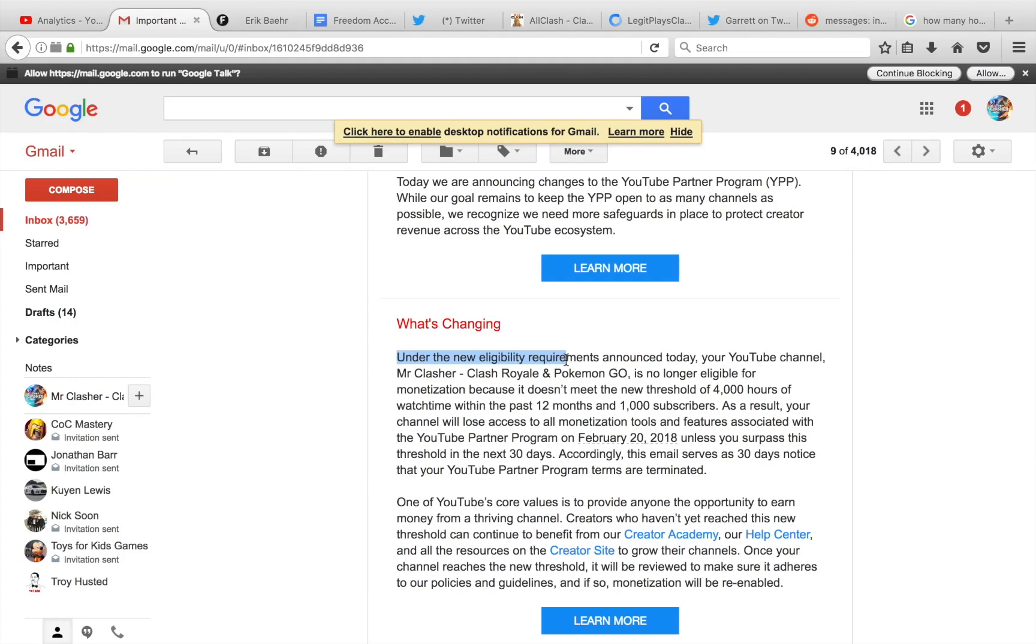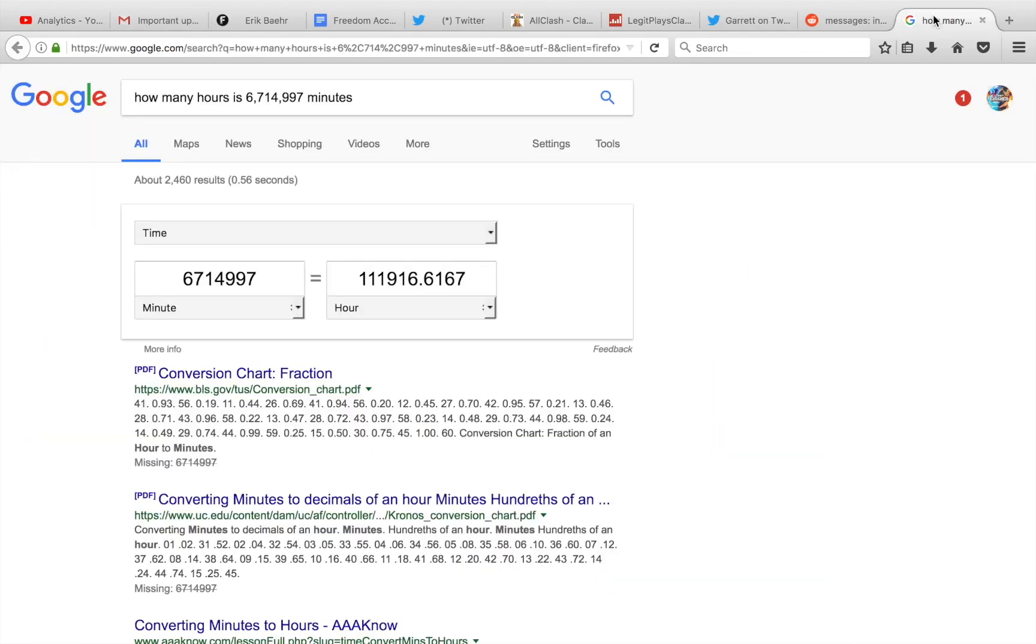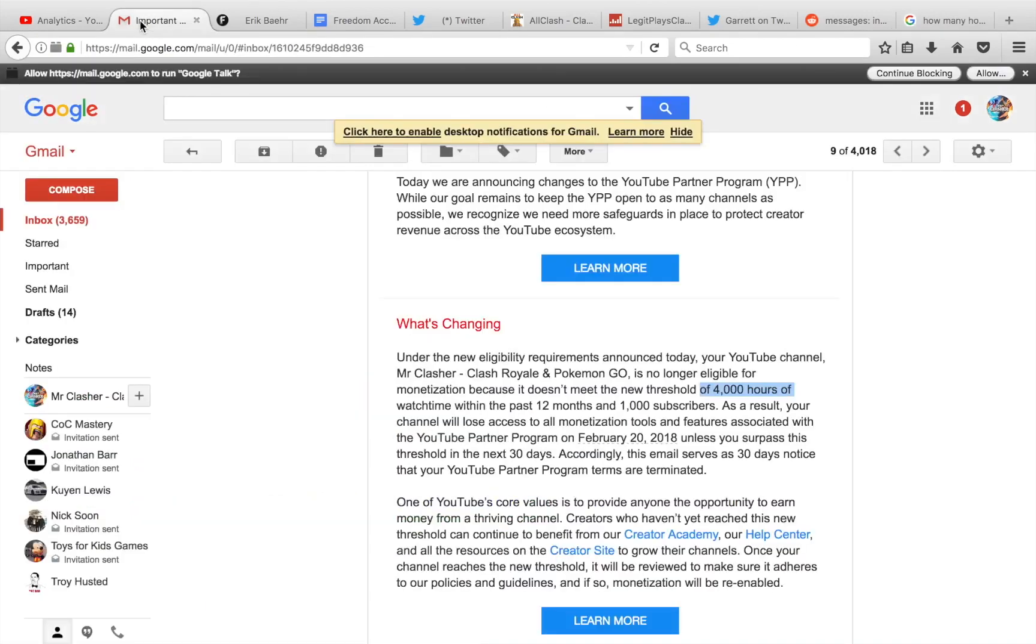Like, I don't know what's going on, but personally, if this stays and I don't get the 4,000 hours, because first of all, you guys just saw this number. It's 111,916 hours right there, guys. Yeah, that's way above the requirements. So, this is huge guys. I don't know. I'm just speechless right now.